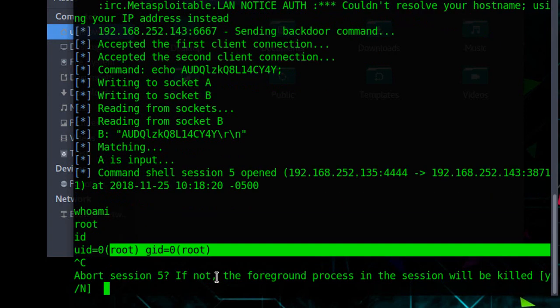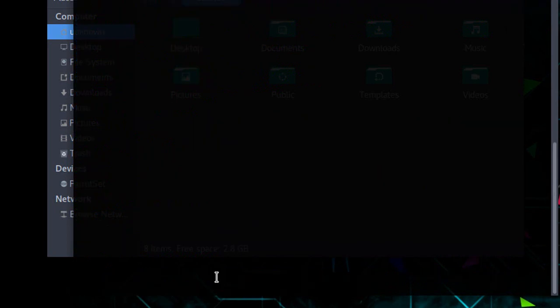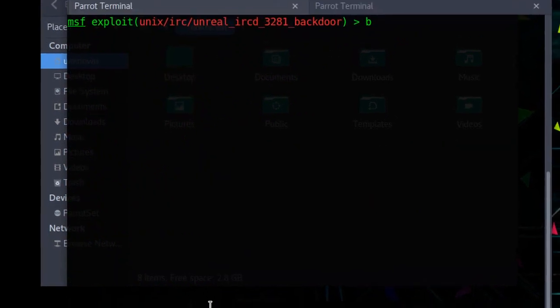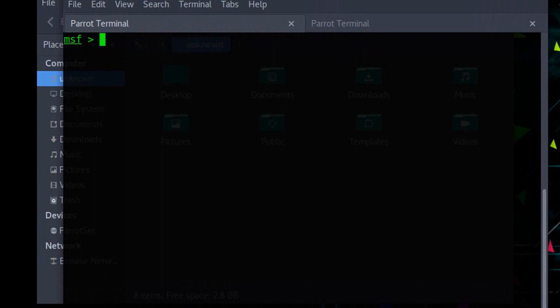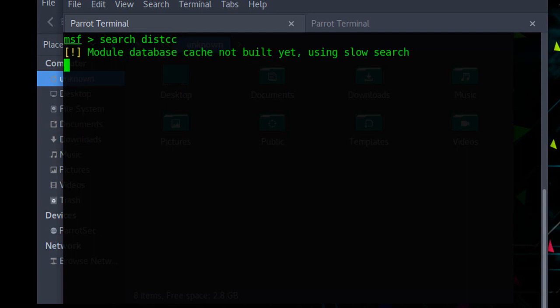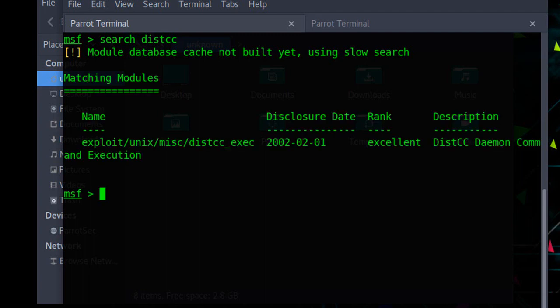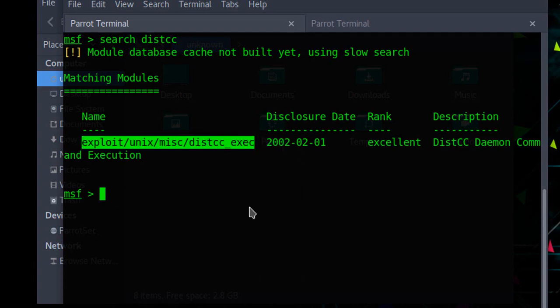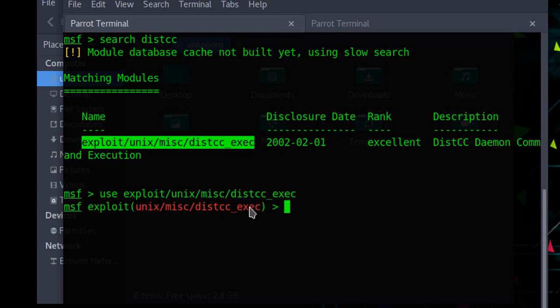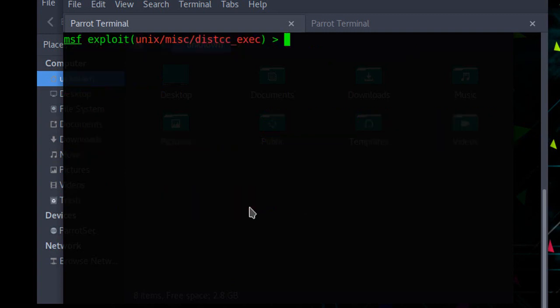We will access root by doing privilege escalation. So let's do that as well. Same procedure, use this exploit, and show the options to fill the needed things.